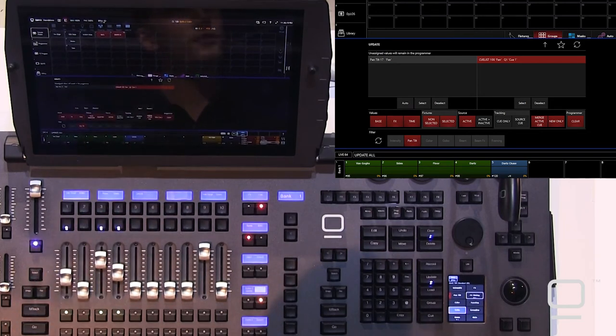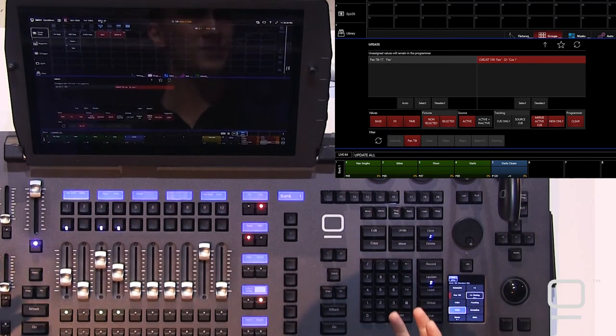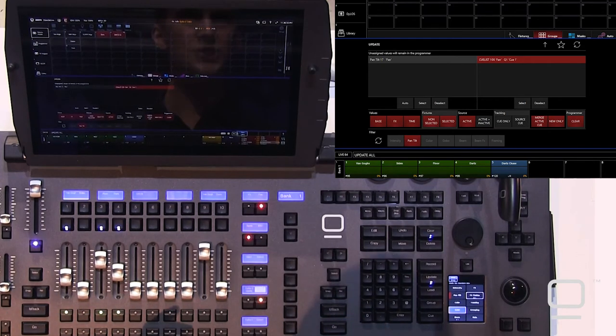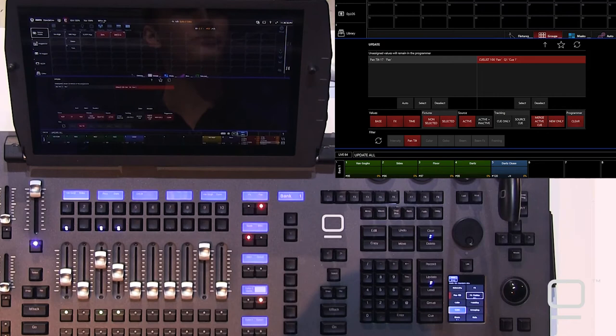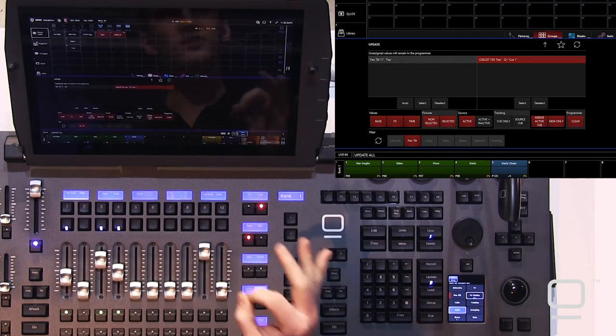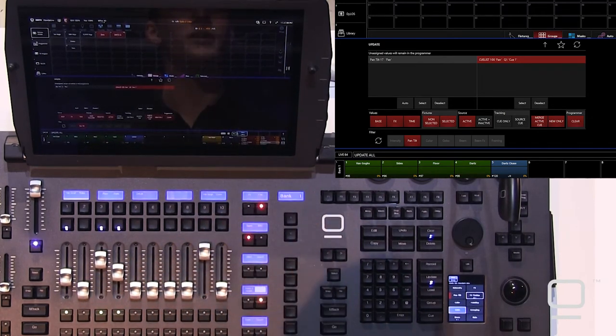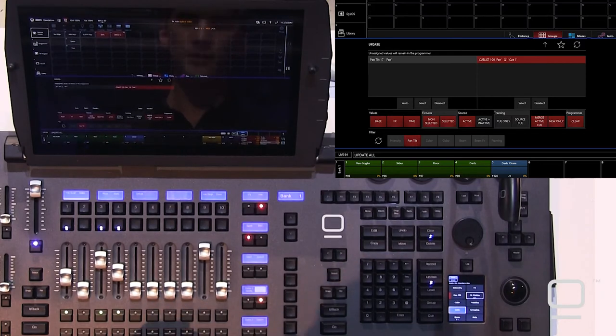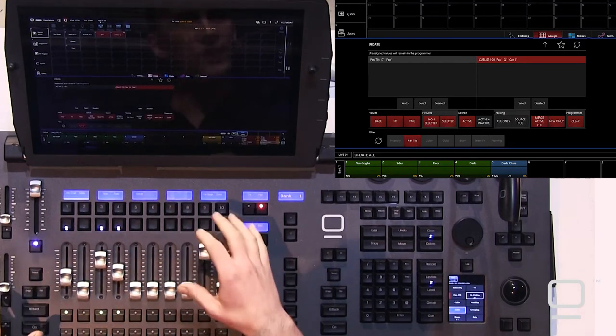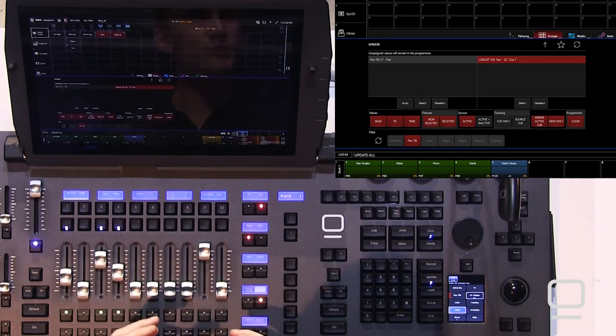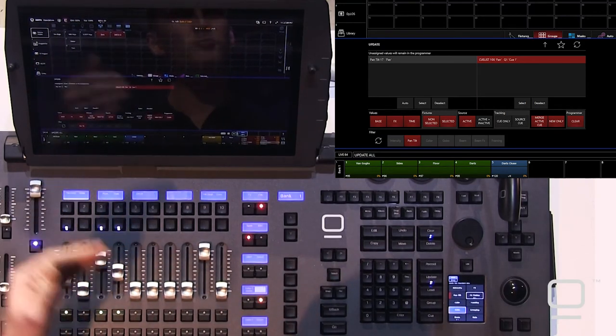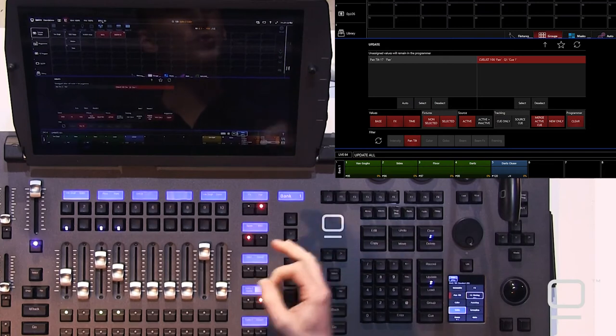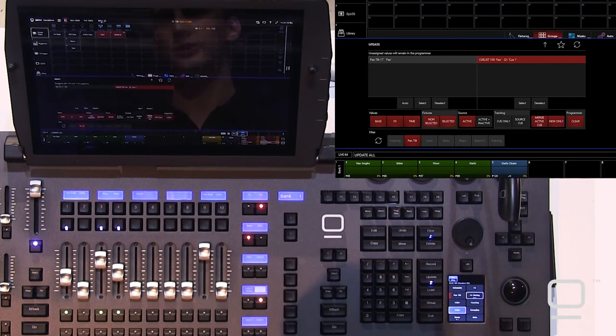It shows up here because that preset is in use in the cue here that we're going to update. Here in the cue side, there may be one or multiple cues that contain values for fixtures that you have selected. Be sure and be careful with the update window to only select the cues that you know you want to update. These are cues that are running. So, you may have multiple cues running that work with various parameters that you've brought into the programmer before updating, and you want to make sure you only update the cues that you intend to update.